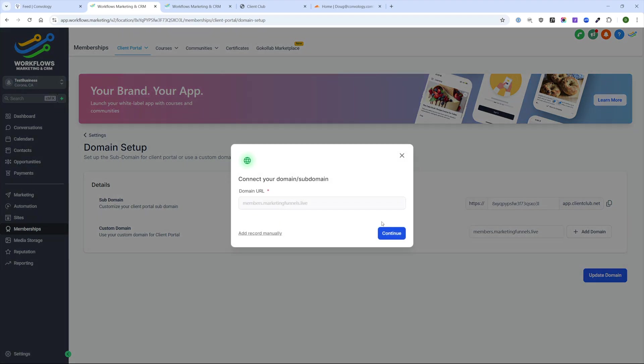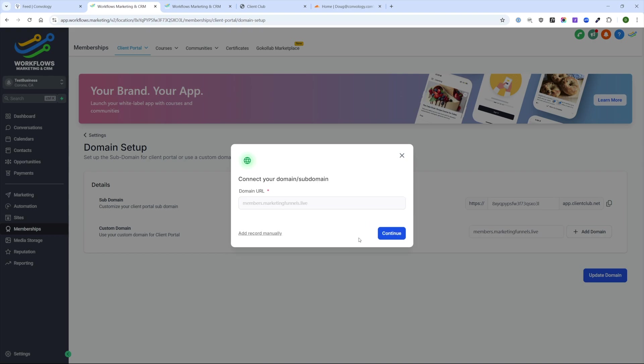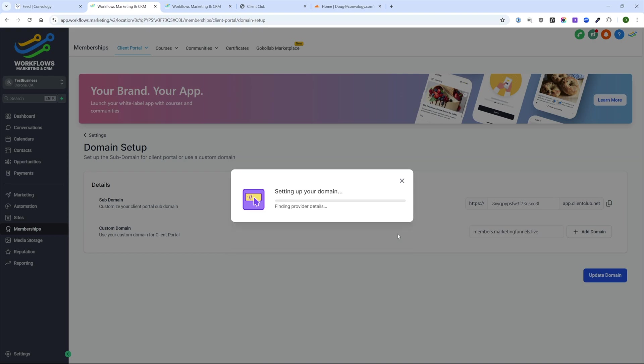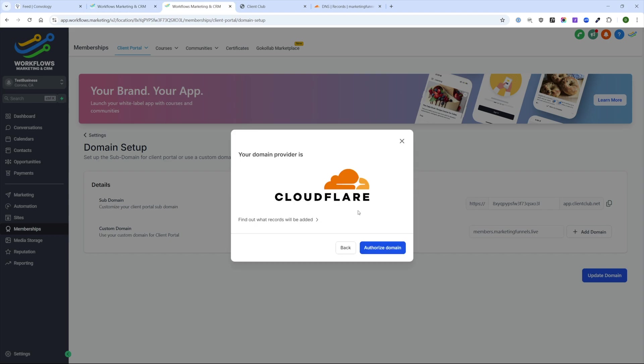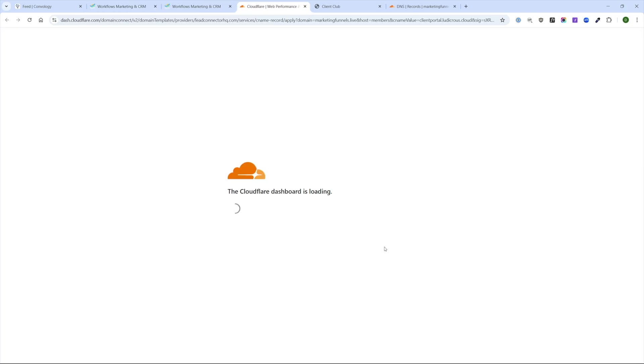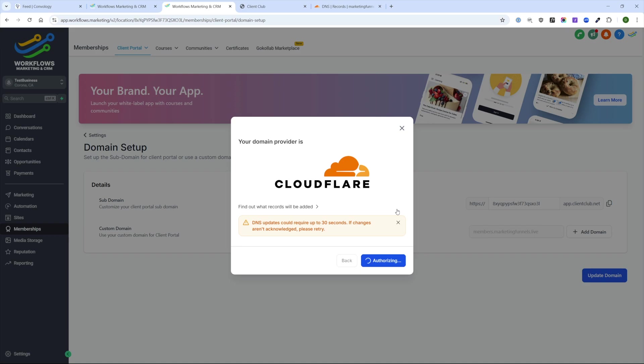Now you're going to get this little screen that comes up that says you can add these records manually to your domain, or you can just go ahead and click continue. What that's going to do is it's going to detect where your DNS is managed. In my case, it's on Cloudflare. It automatically knows that I'm at Cloudflare and I can click this authorize domain button. Since I'm already logged in, I can just click authorize. I get instantly brought back here and it says authorizing. This takes roughly 30 seconds and you're good to go.